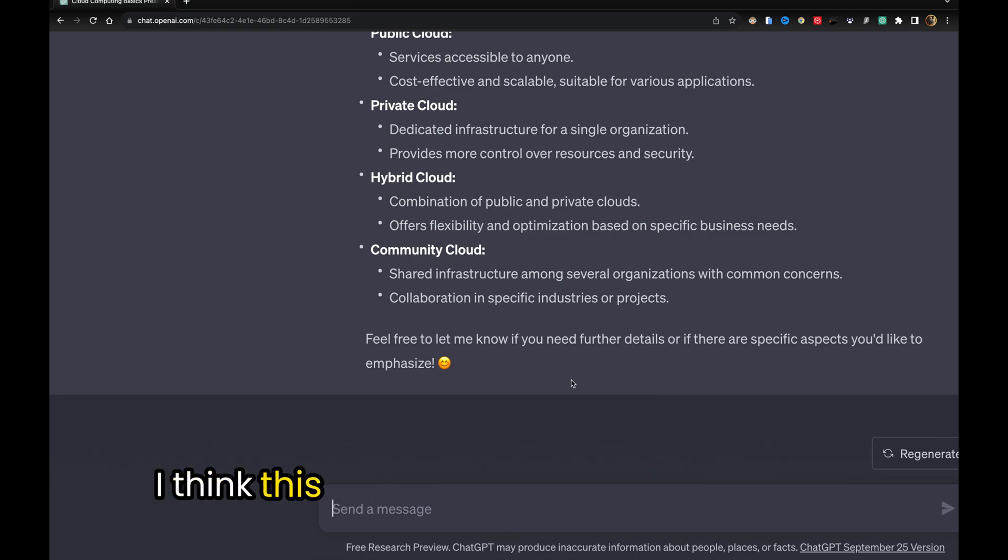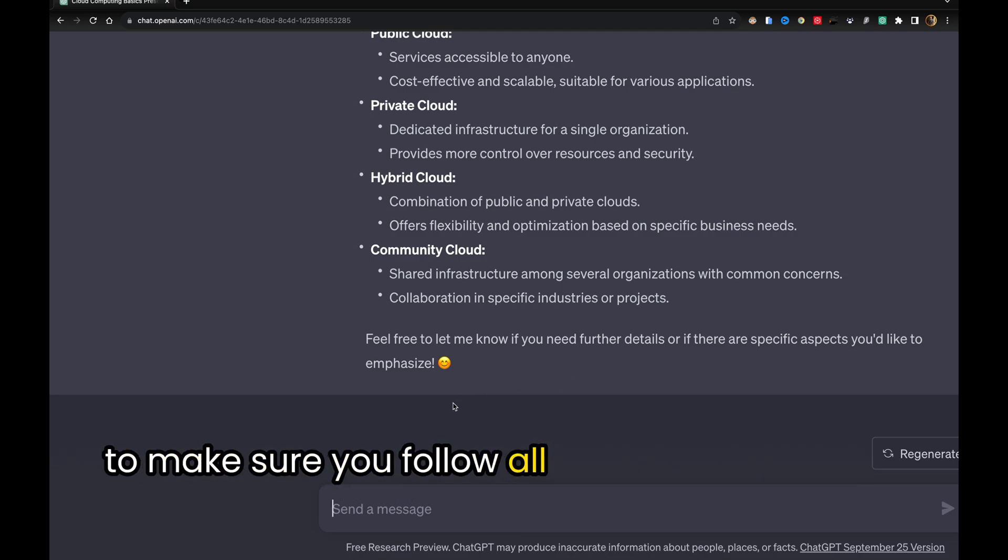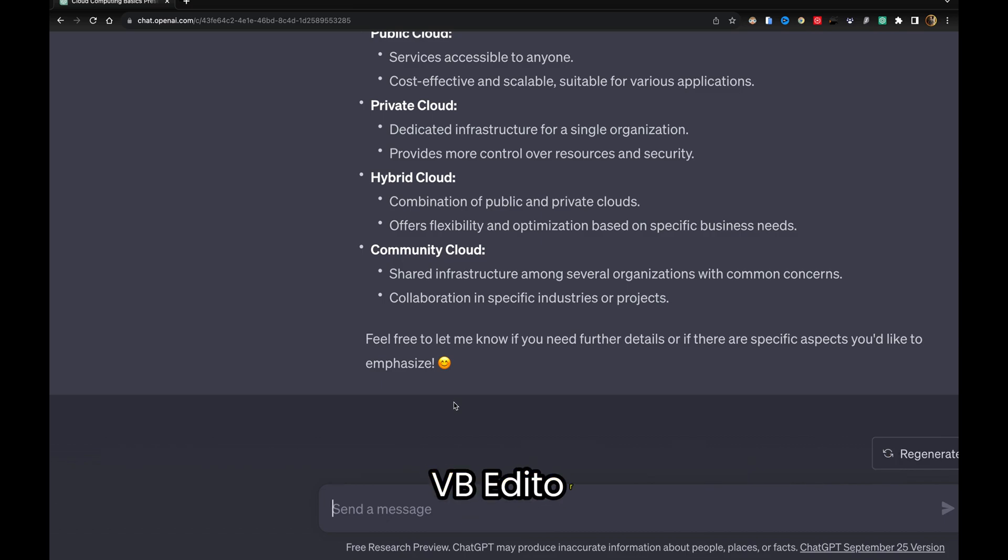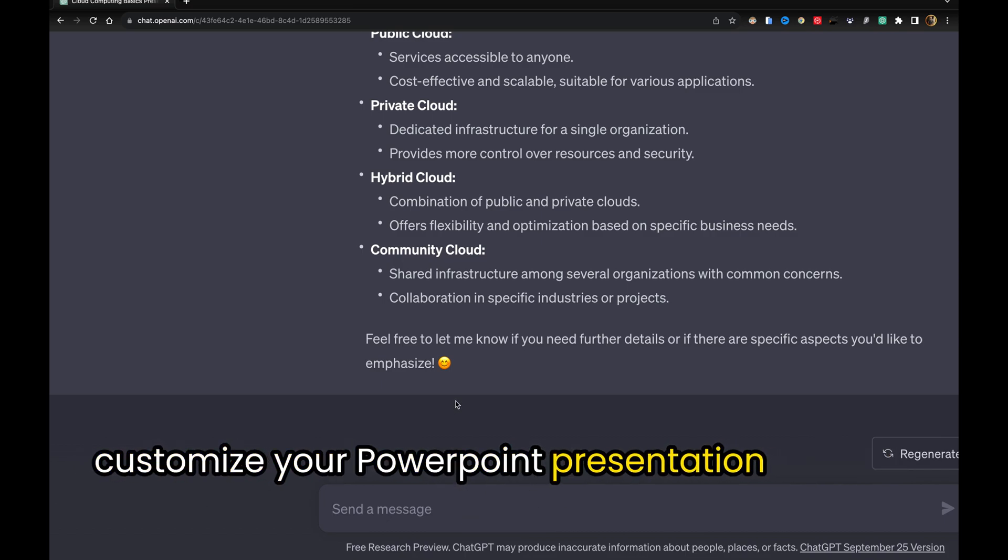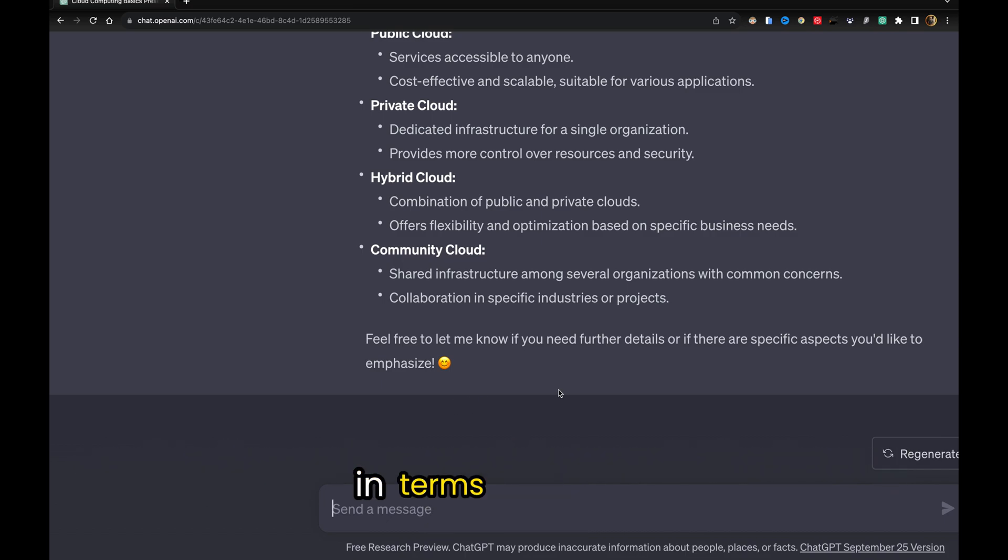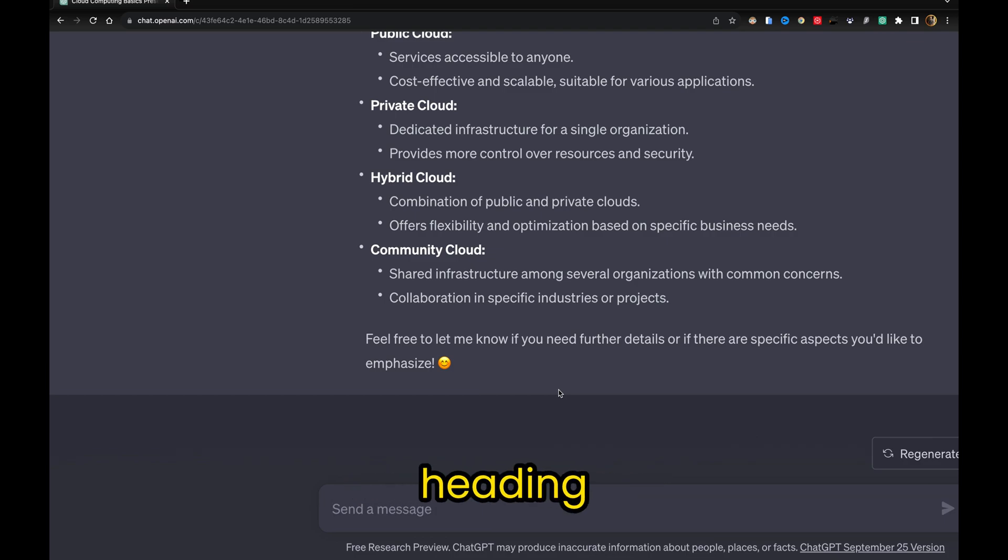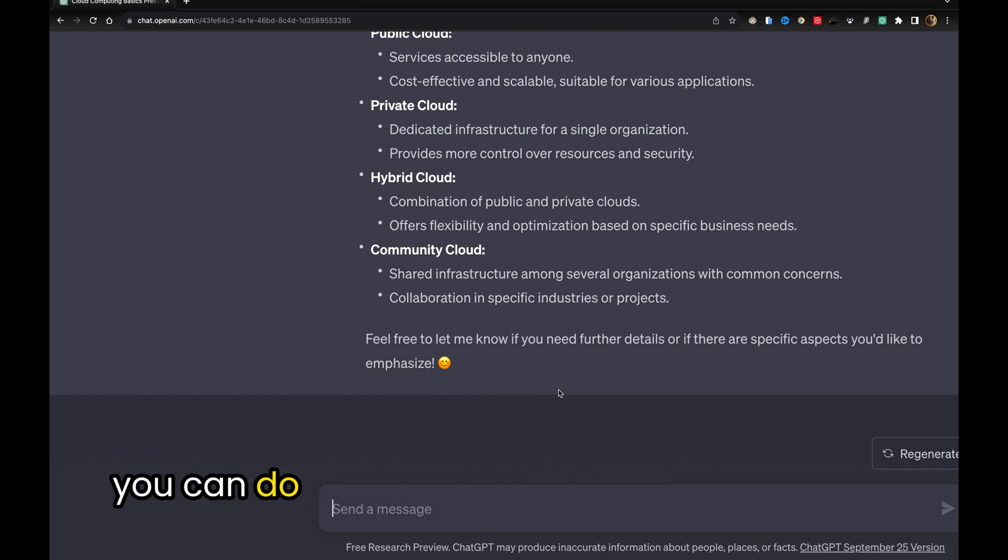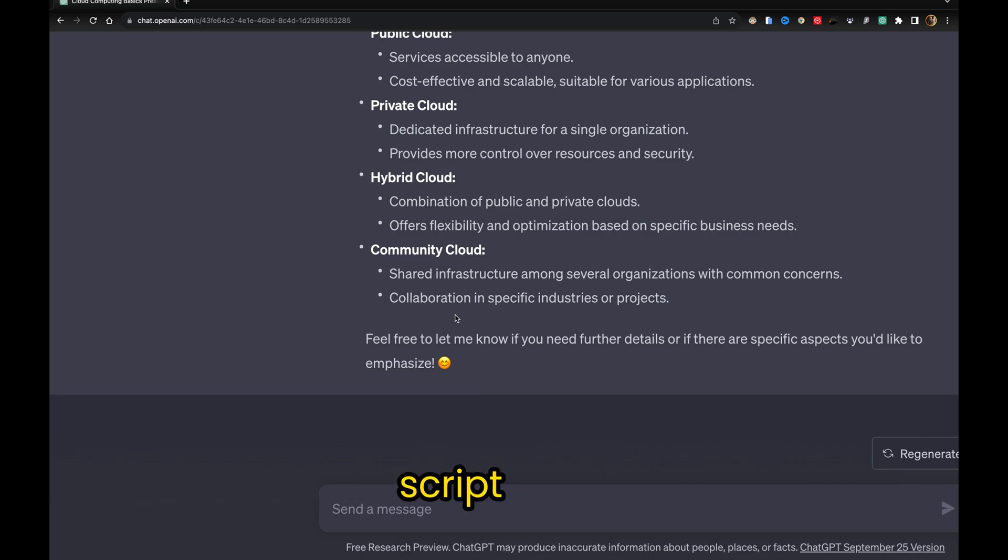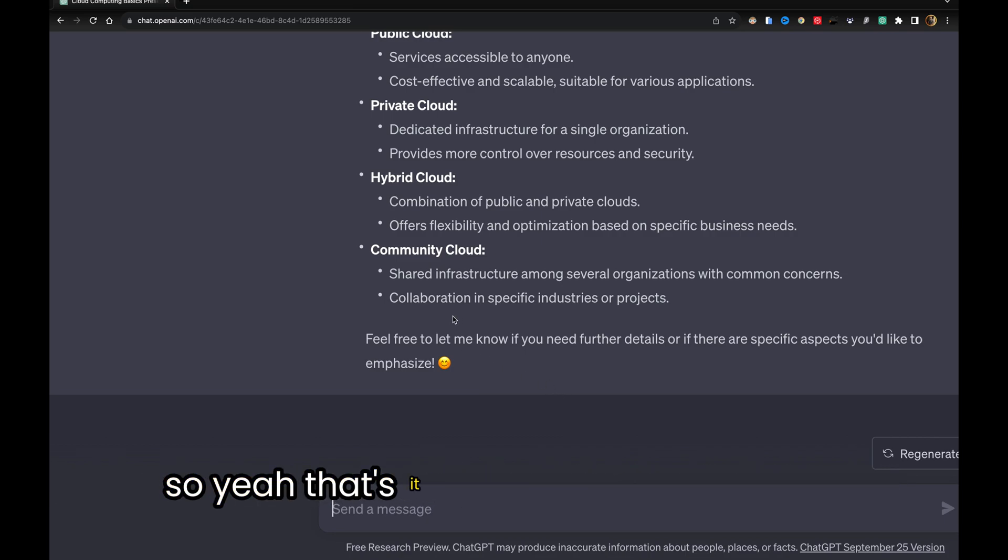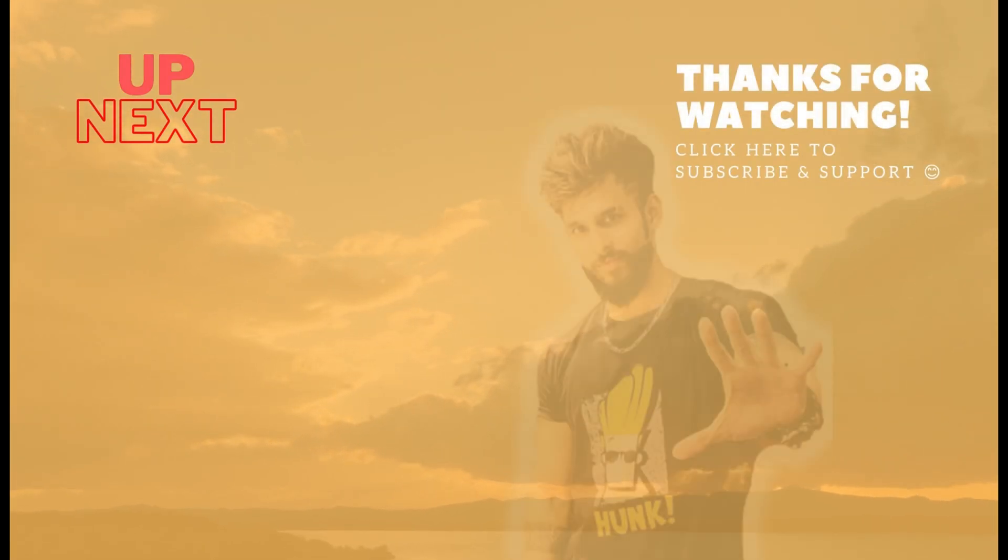I think this was fairly simple and quick. Make sure you follow all these steps properly and customize your PowerPoint presentation the way you want in terms of design, content, key points, subheadings, headings - everything. Whatever you want, you can do with the help of ChatGPT and the VBScript editor. That's it. See you in the next video. Thank you.